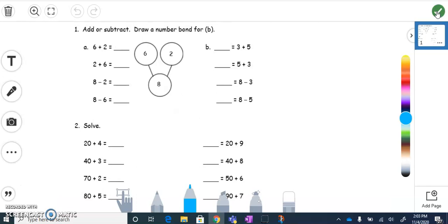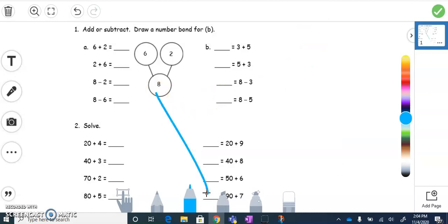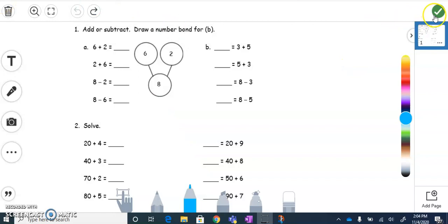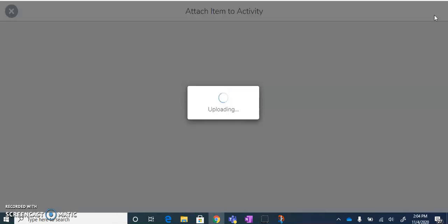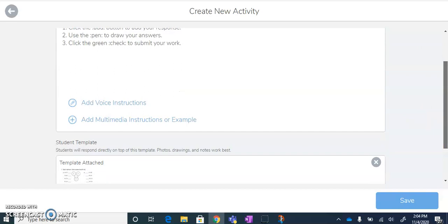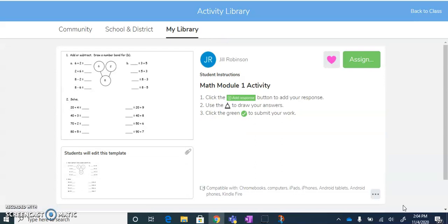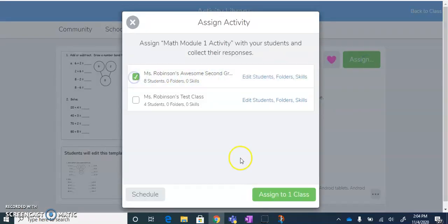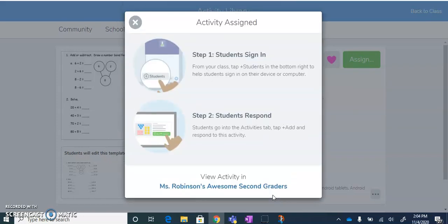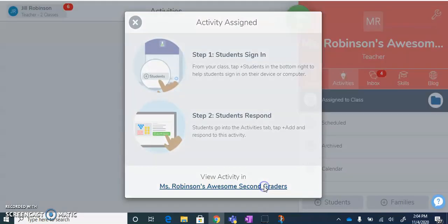Now we can see what the students are going to see — they will be able to use the pen tool that I've included so they can work on this worksheet. Once I'm satisfied with it, I'll click the green checkmark and save this activity. The activity is now in my library and I'm going to assign it to my class. My students will now have the ability to work on this activity.